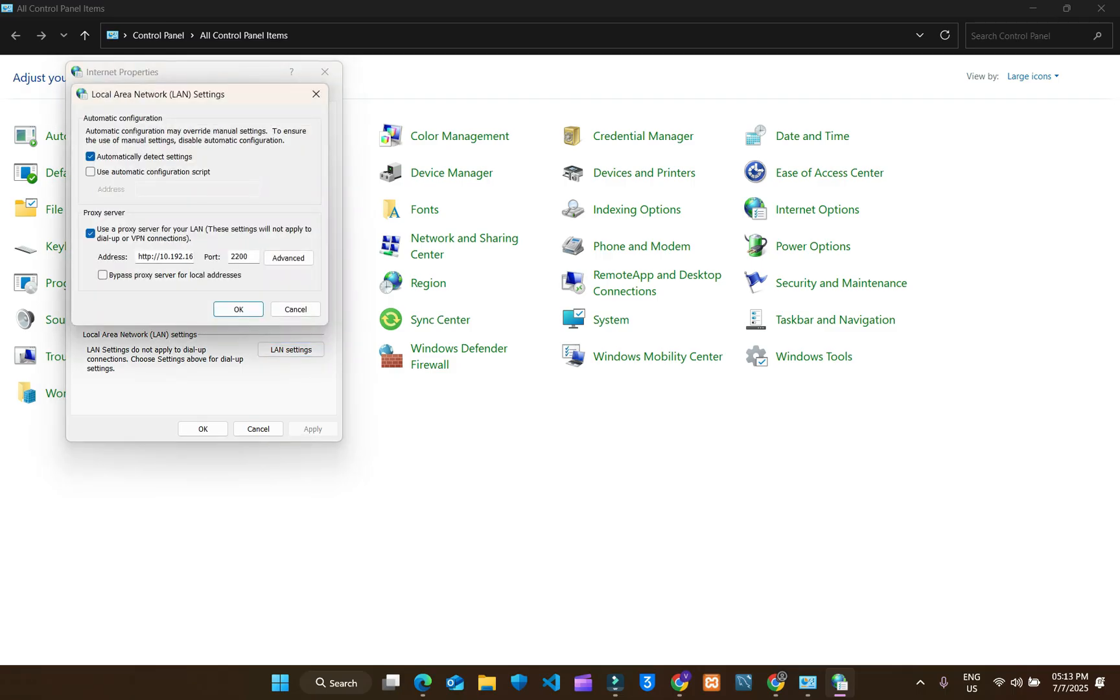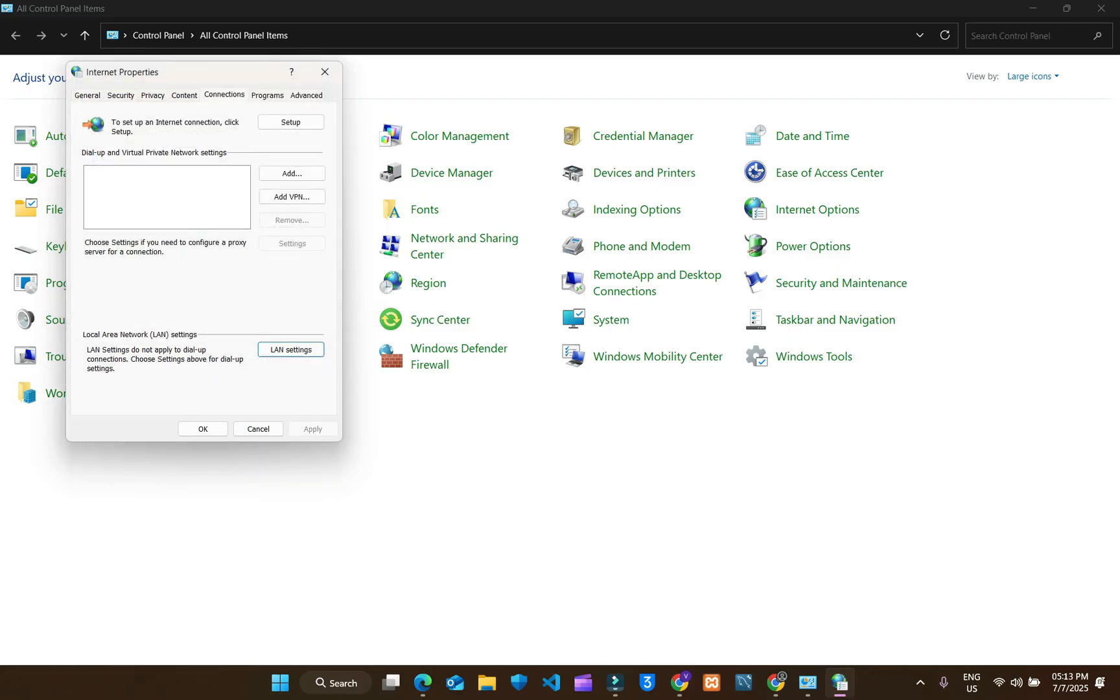Now choose LAN settings here. Under proxy server, uncheck this: use a proxy server for your LAN. Uncheck this. Click on OK. Now click on OK again.